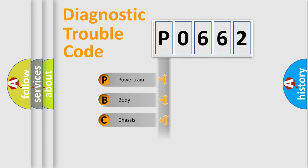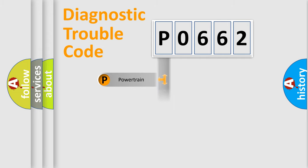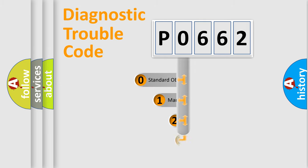Powertrain, Body, Chassis, and Network. This distribution is defined in the first character code.